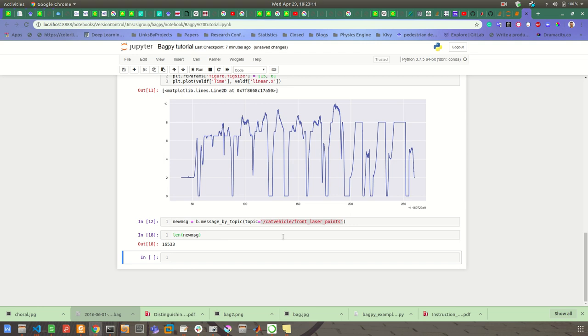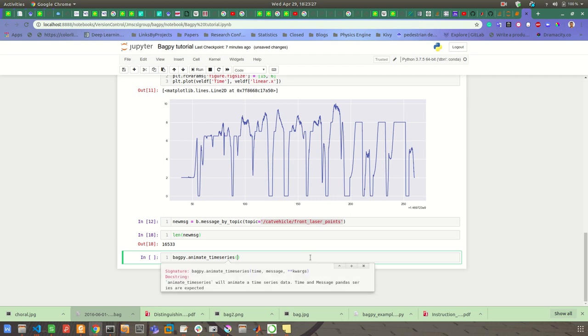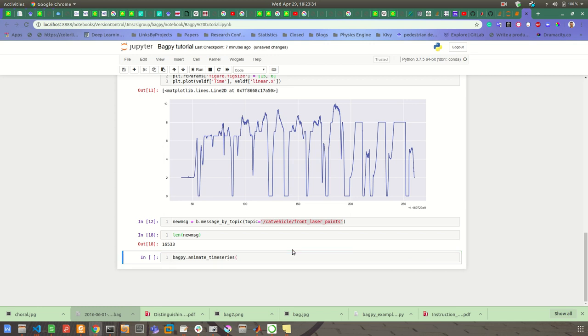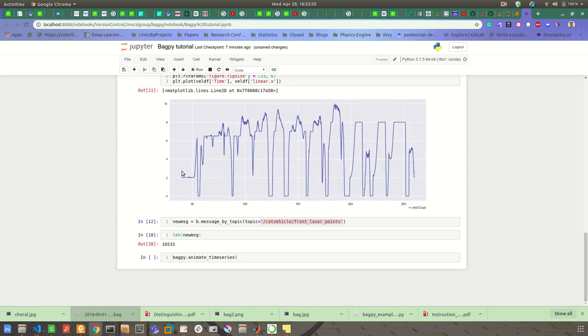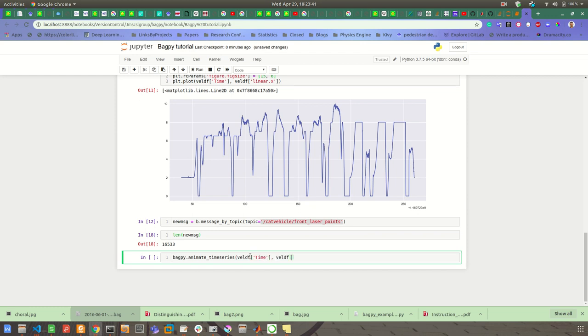Sometimes you want to animate your time series message, so you can do this by bagpy.animate_time_series. And then the first message, first will be, so you can say first time and then message. So I will have vel_df time and then vel_df linear.x. And then optionally you can provide a title. Title equal to velocity time series.